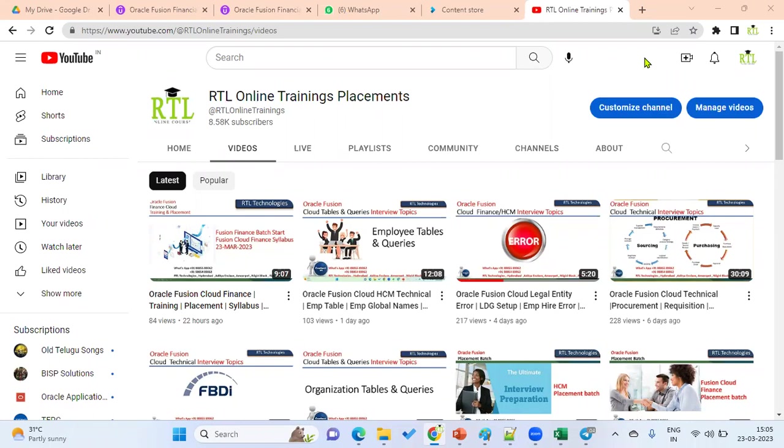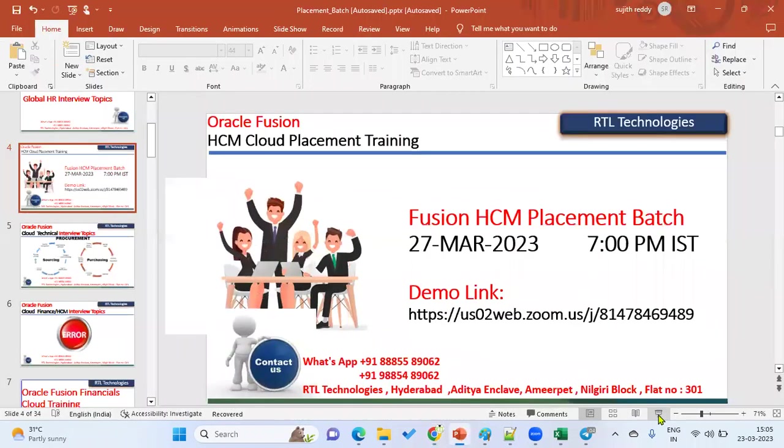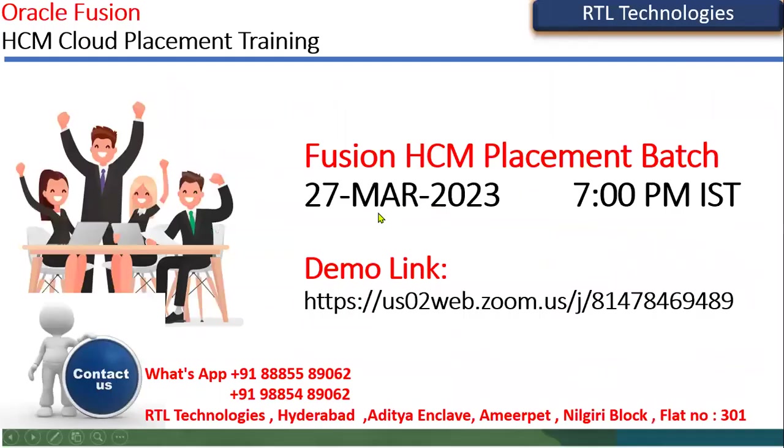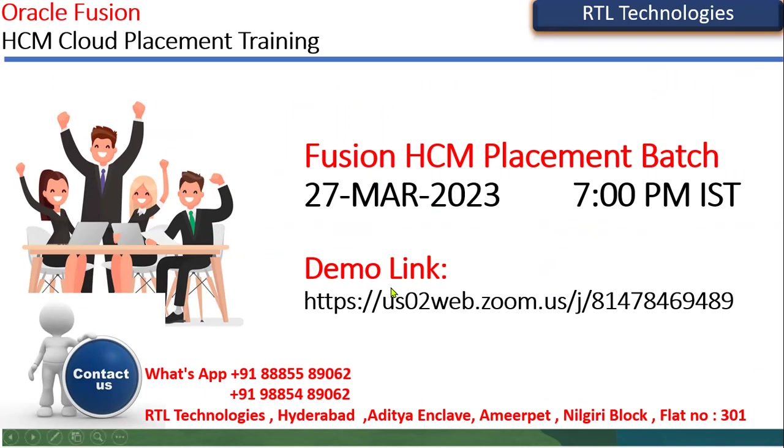We are going to start from Monday, 27th March 2023 at 7 PM IST, and this is the demo link. This placement batch is mainly for consultants who have already completed training in Cloud HCM. At least 50% should have been completed. This is mainly about real-time assignments and making consultants very strong.